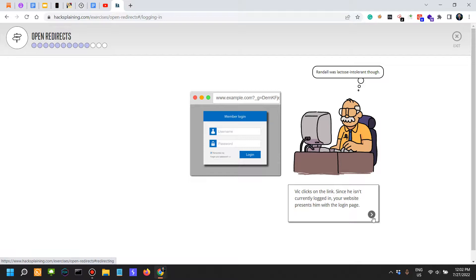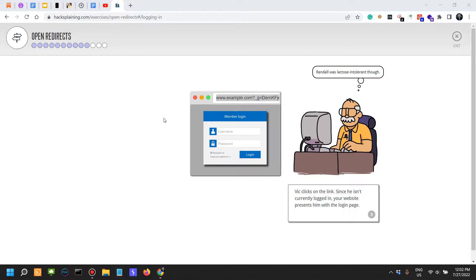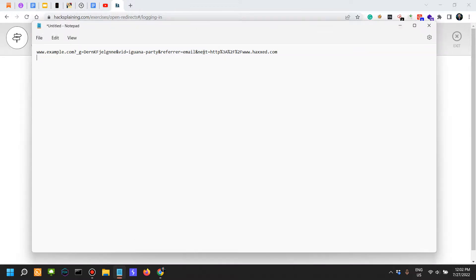Since he isn't currently logged in, your website presents him with the login page. After he logs in, you can see the next parameter is here at the end of the URL.